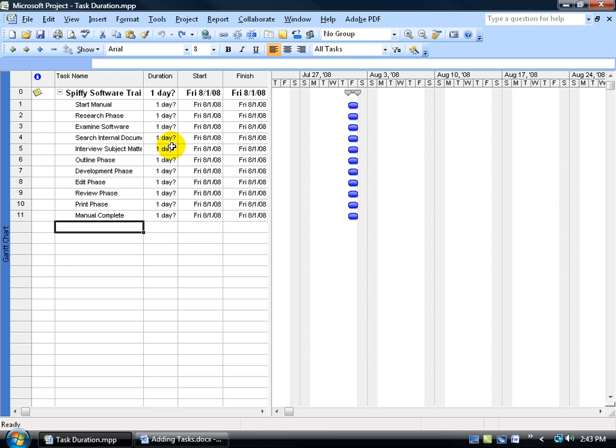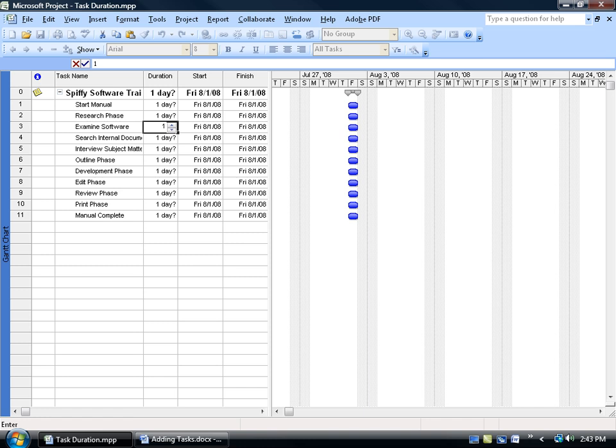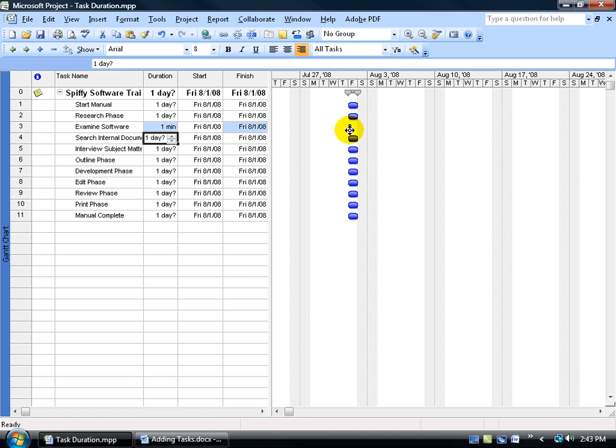When it comes to entering in your hours, minutes, days, or weeks, just click in a cell next to a task that you want to change its duration. For your minutes, type in any number, and then the letter M after it, and hit enter, and you can see it updates to one minute. Then you can look over in the Gantt chart, and you can see you've got a smaller bar there because it's not covering the day, it's just covering a minute.